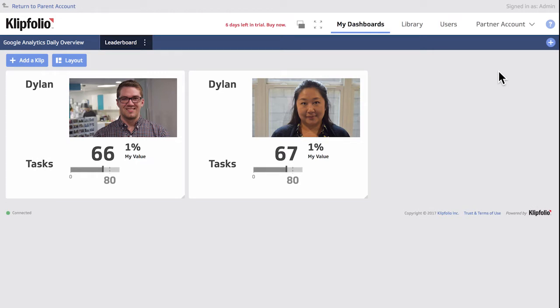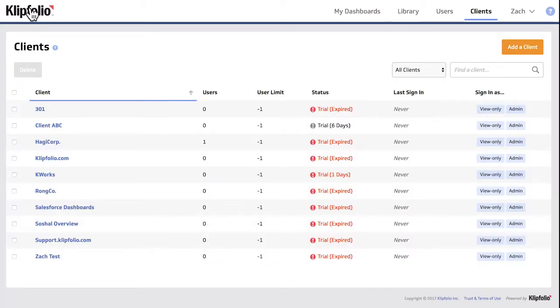White labeling is another popular option for Clipfolio partners. When you white label Clipfolio it gives you the opportunity to completely remove Clipfolio from the application and brand it as your own.